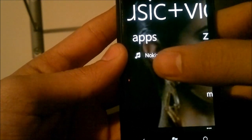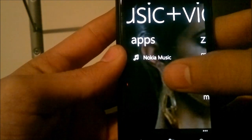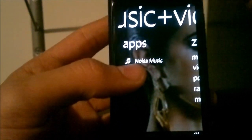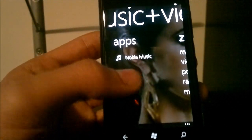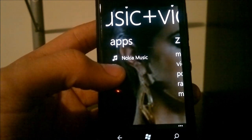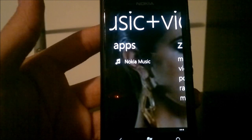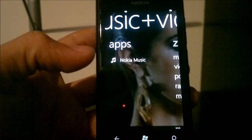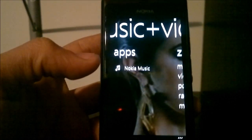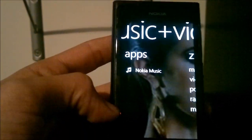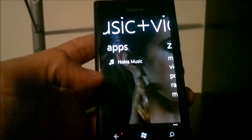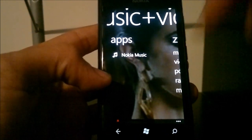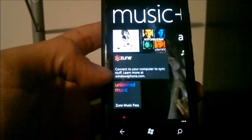Swipe again and you have 'Apps', which will show you any music-related apps. Right now the only one I have is Nokia Music, but you should also have Nokia Mix Radio, which doesn't show up on my Lumia 800 for some reason. Apps like Spotify and others would show up here under 'Apps' as well.